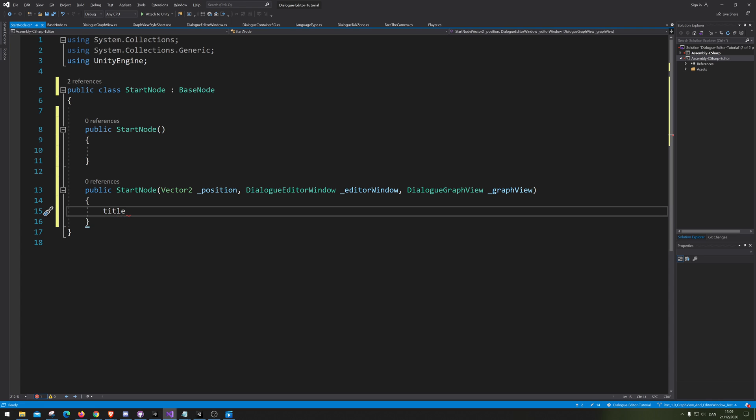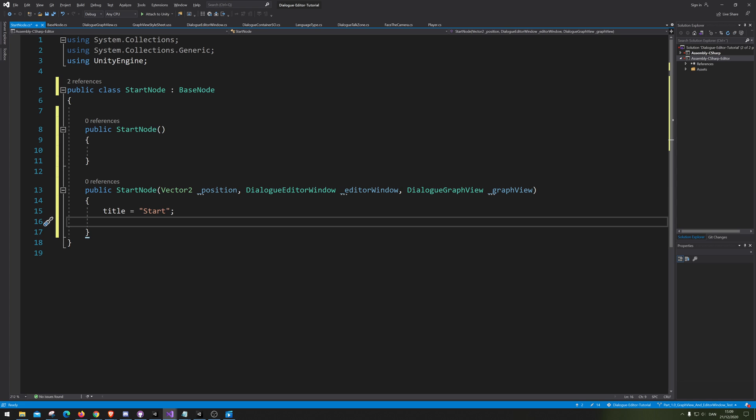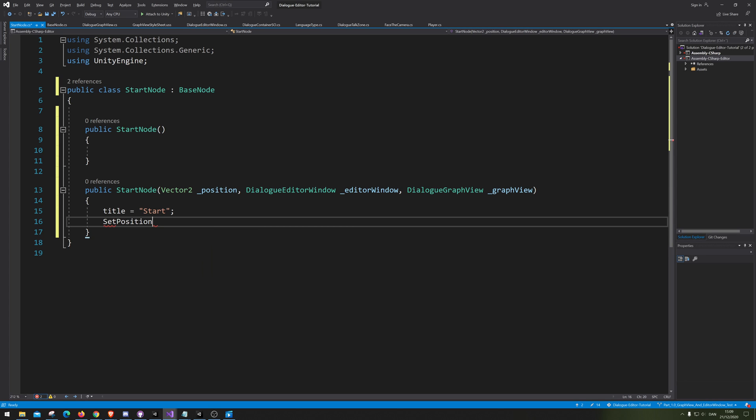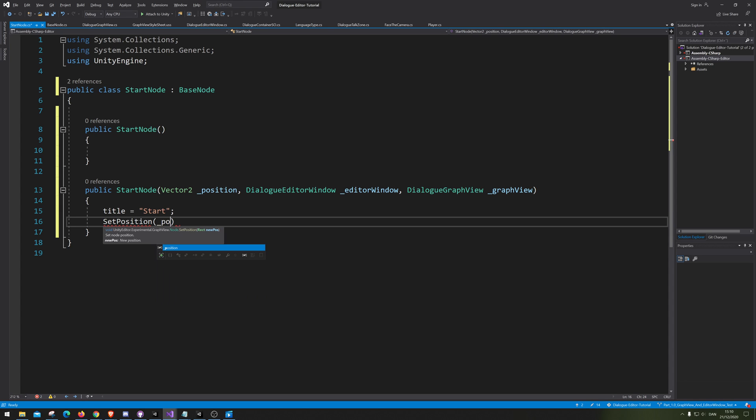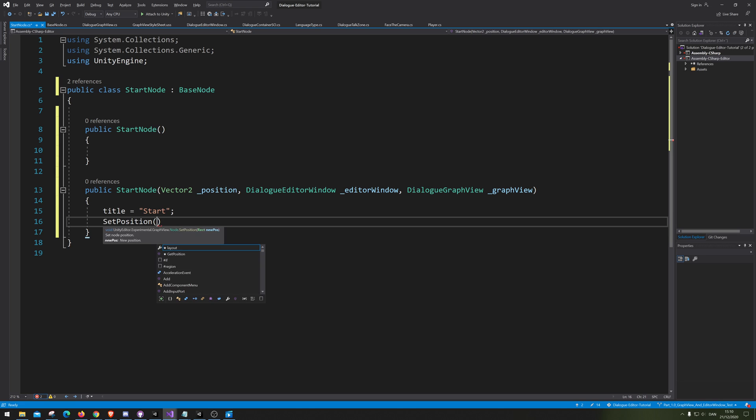Alright, so we need to change the title. The title of this one is just start. Then we need to set the position of where it is. And we are going to take in a position. So we're just gonna set the position to that. Oh yeah, I forgot. We need to actually give it a rectangle.